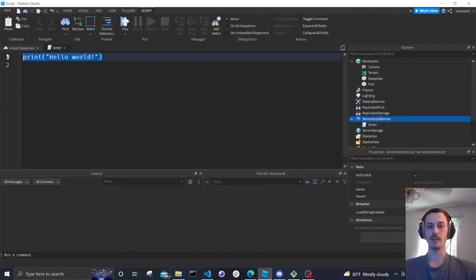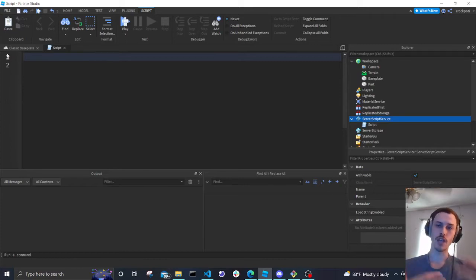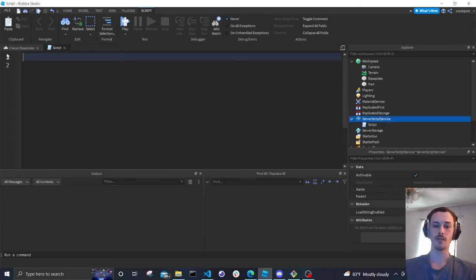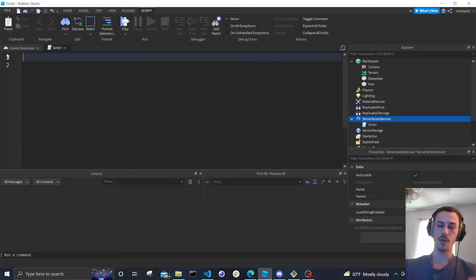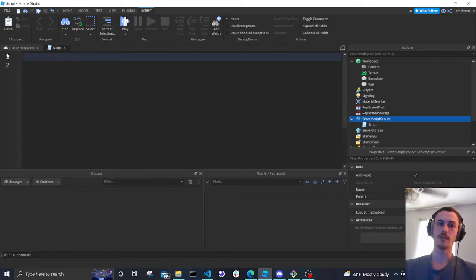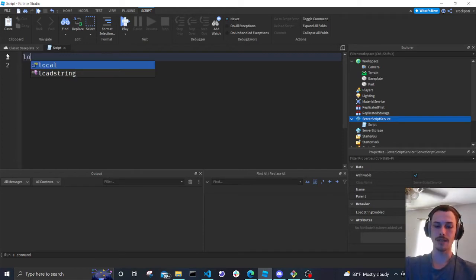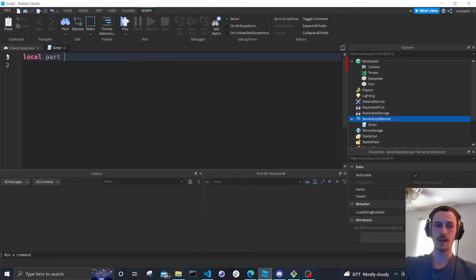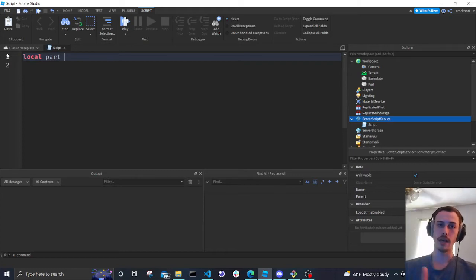These properties can be changed in a script, and this was actually the first clicking moment I had — realizing I could change properties inside of a script through code. First things first, we're going to get our part and make it a variable. A variable is essentially a word you can use anywhere later on in your code, so we write: local part = workspace.Part.